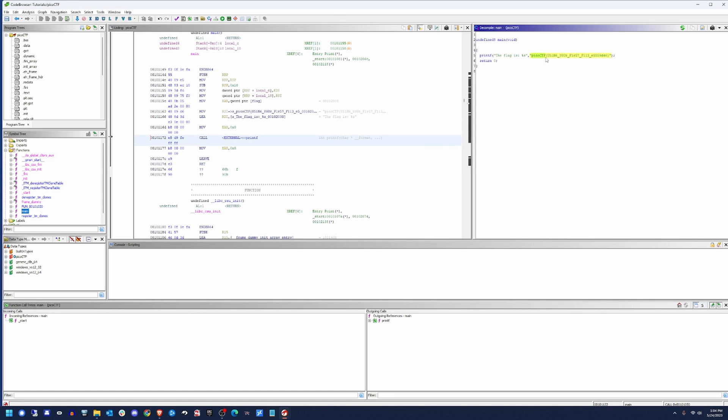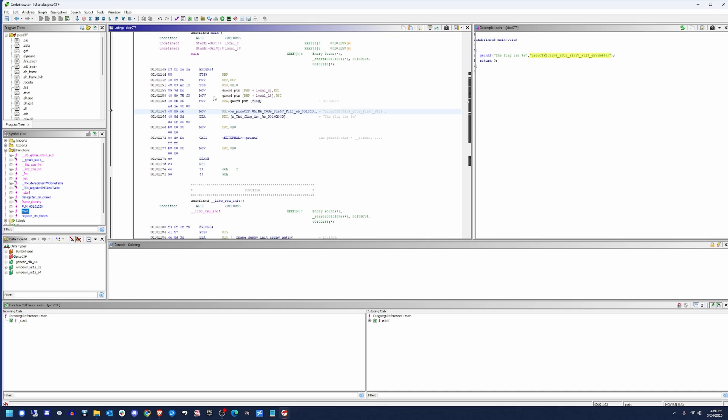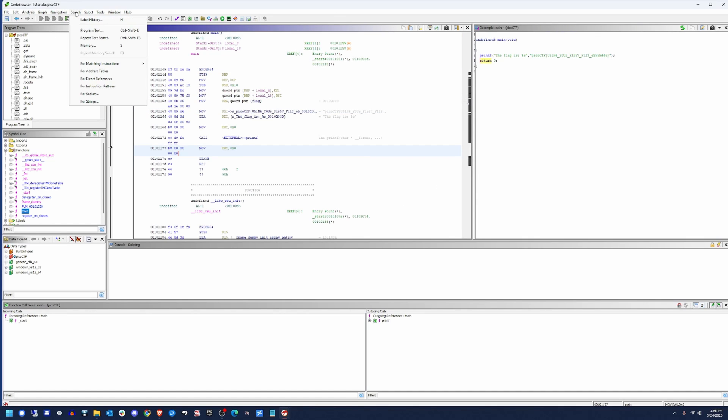So in this case right here, PicoCTF requires a prefix of PicoCTF on their flags. That makes it super easy to search for it in cases where it's just written in plain text. You may get flags that require some math or manipulation in order to generate them on the screen. But in cases like PicoCTF, where this binary specifically has it embedded, make sure that you clicked on your listing here, not your decompiled main, because it'll fail there.